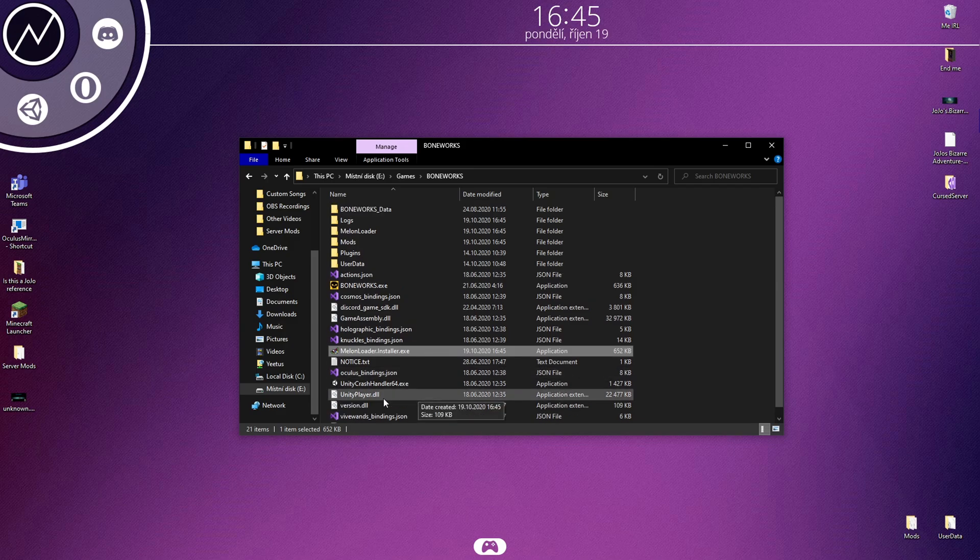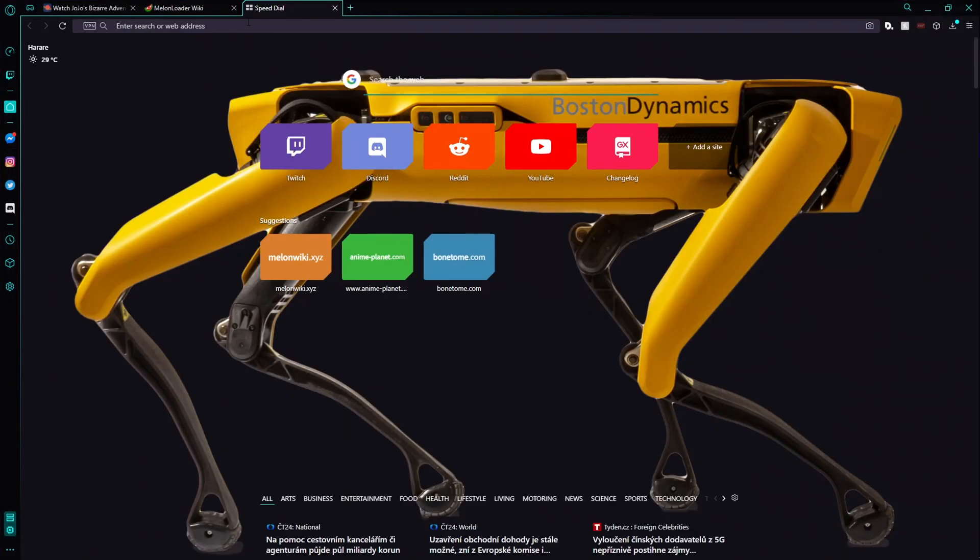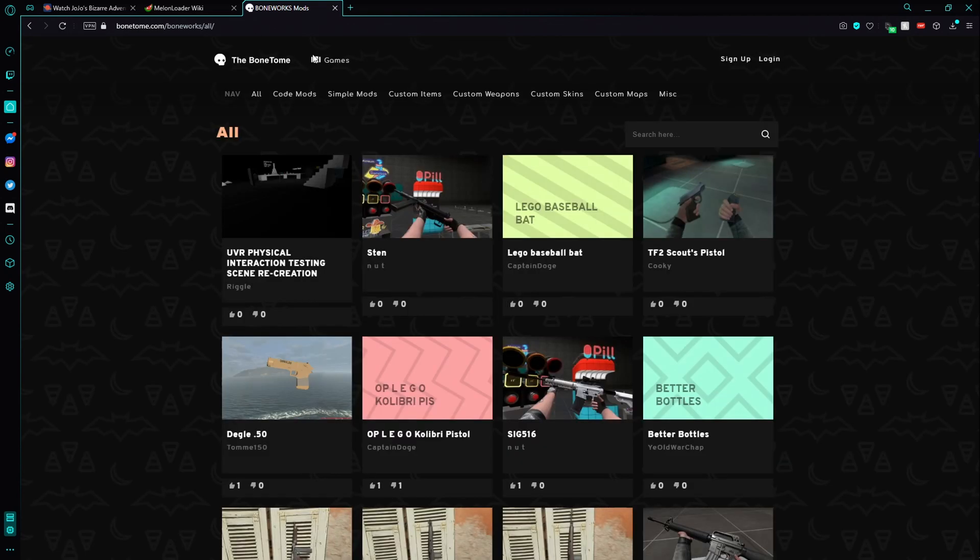To install mods, open a web browser again. Go to bonetome.com. You need two core mods to add others that depend on them.